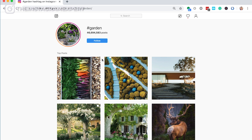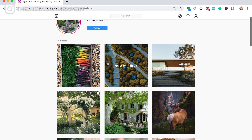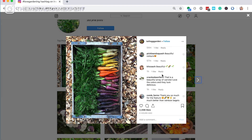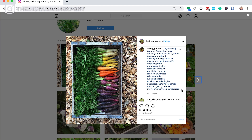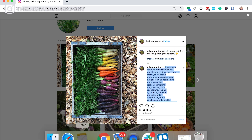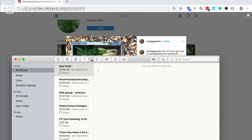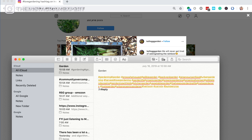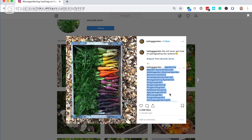Let's tap into the top post and see what hashtags they're using — they look awesome. And you can only do this on the desktop: you can copy the hashtags that they have here, open up a new tab, call it 'garden,' and put all those hashtags there.